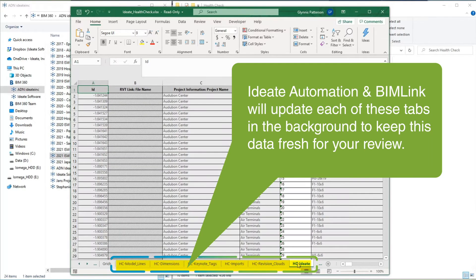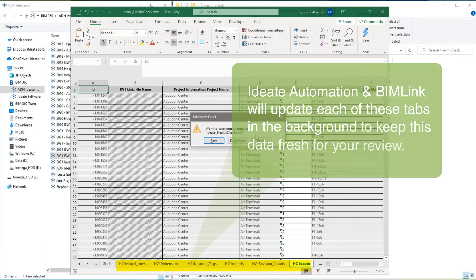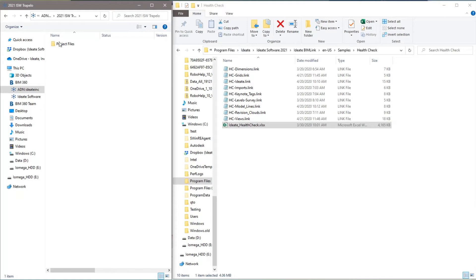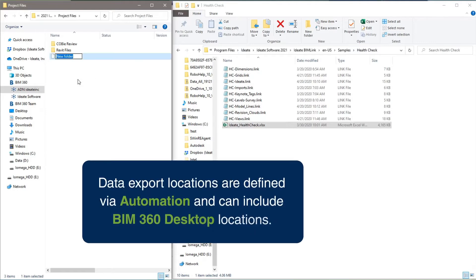When we rewrite to these Excel worksheets, the pivot tables will automatically refresh. I'm going to copy this file into my project folder location so that it can be used later as a template for my Health Check Automation process.